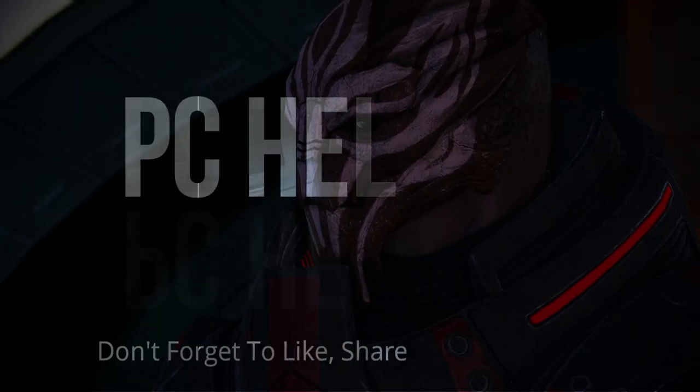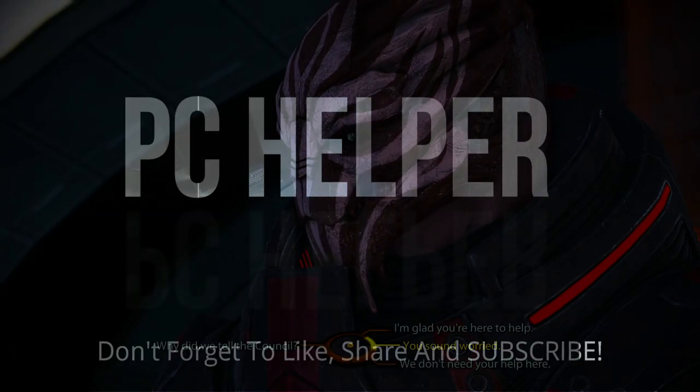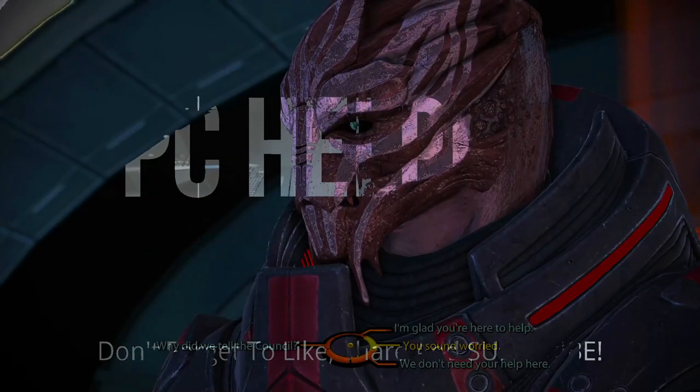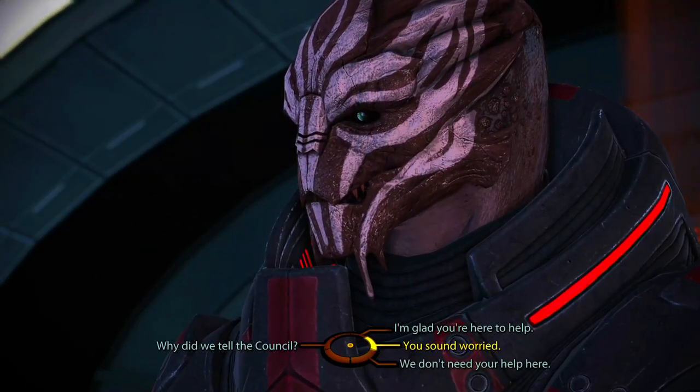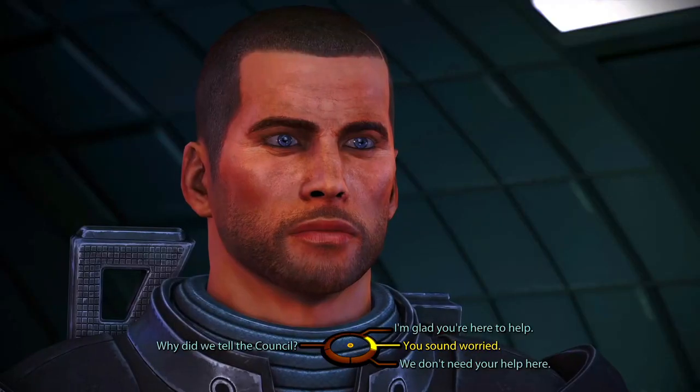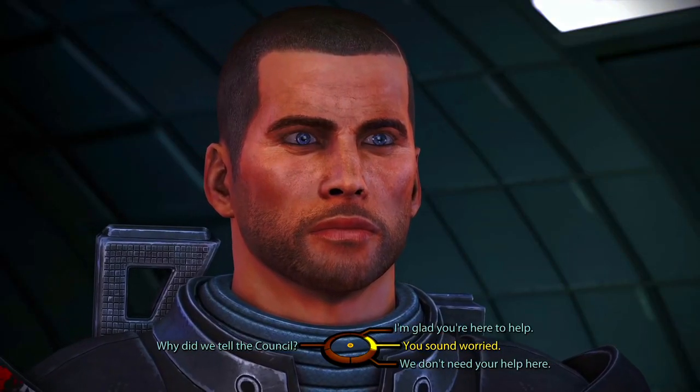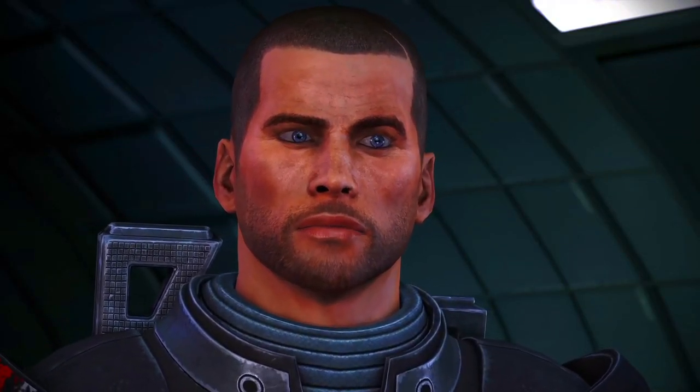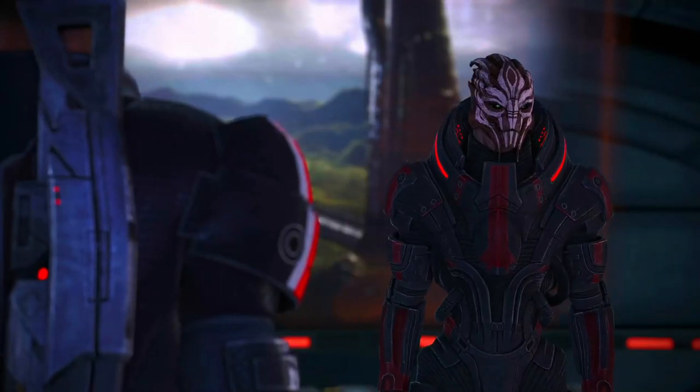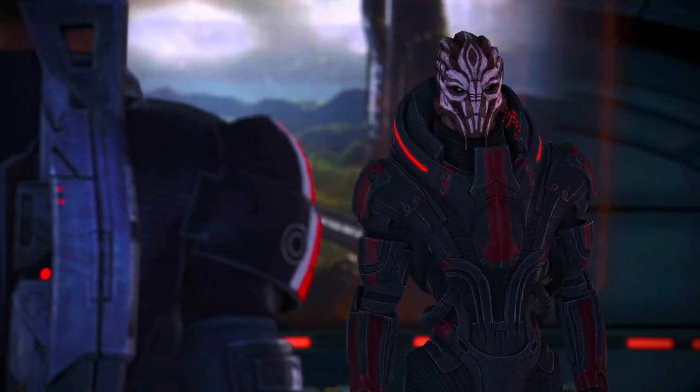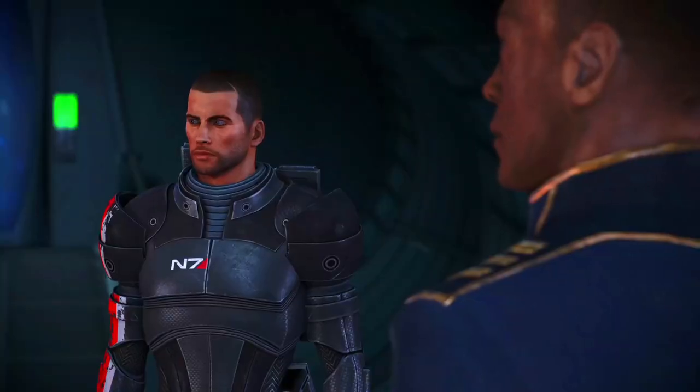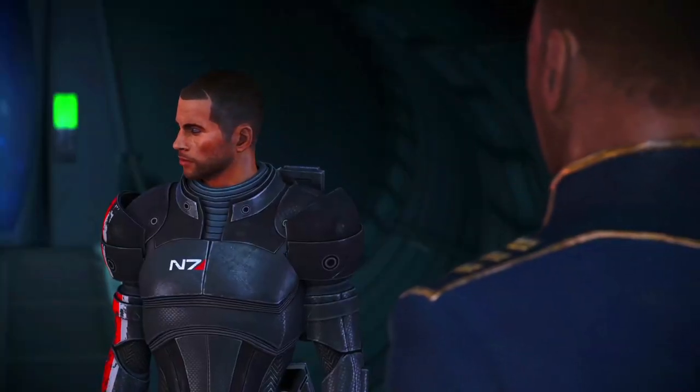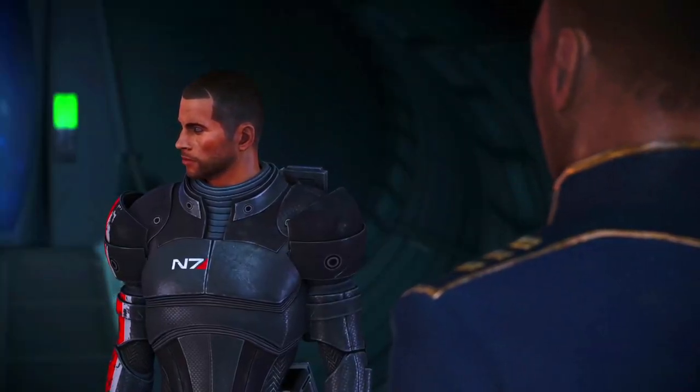Hello everyone, it's PC Helper here. In today's video, I'm going to show you how to fix sound issues for the game Mass Effect Legendary Edition. A lot of users have been complaining about this problem - there is no sound in the game, and some are complaining that they hear a crackling sound while playing.